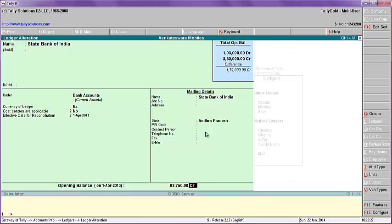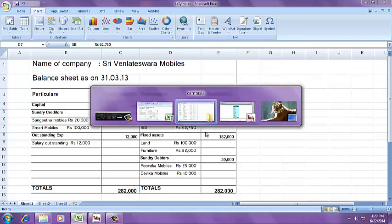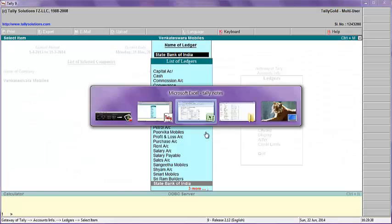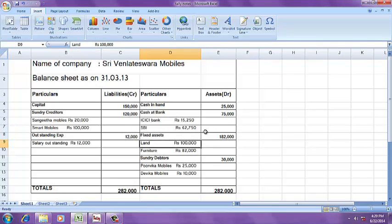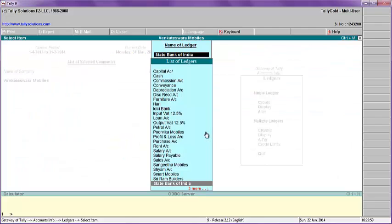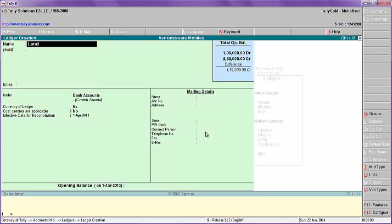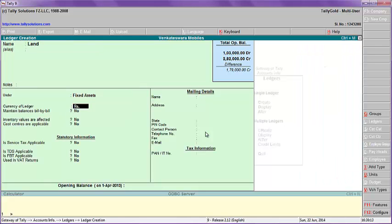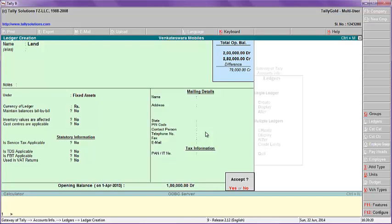Fixed assets total one lakh eighty-two thousand, with a breakup: Land — one lakh, Furniture — eighty-two thousand. Go to Tally, go to Gateway of Tally, then Account Info, Ledger, Create — Land. Enter the value of one lakh as a debit balance.